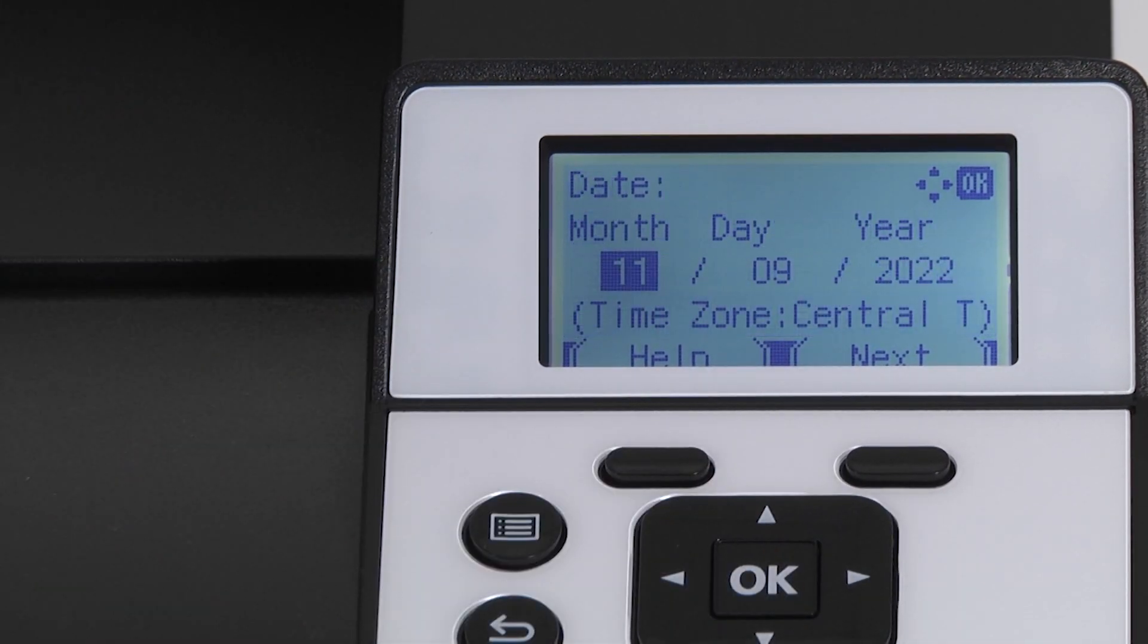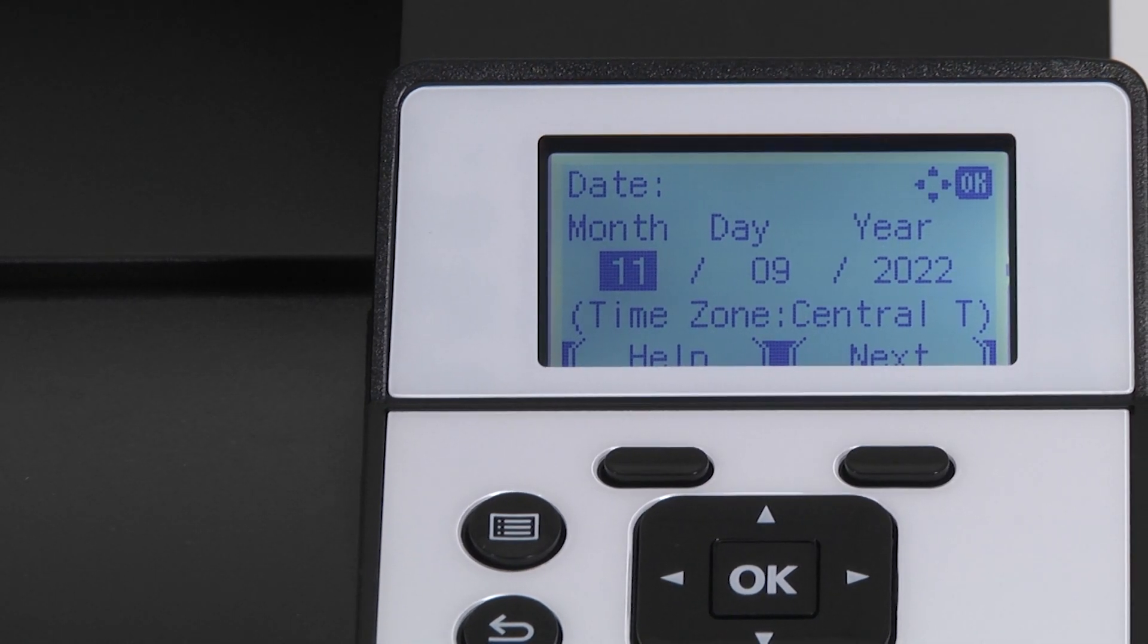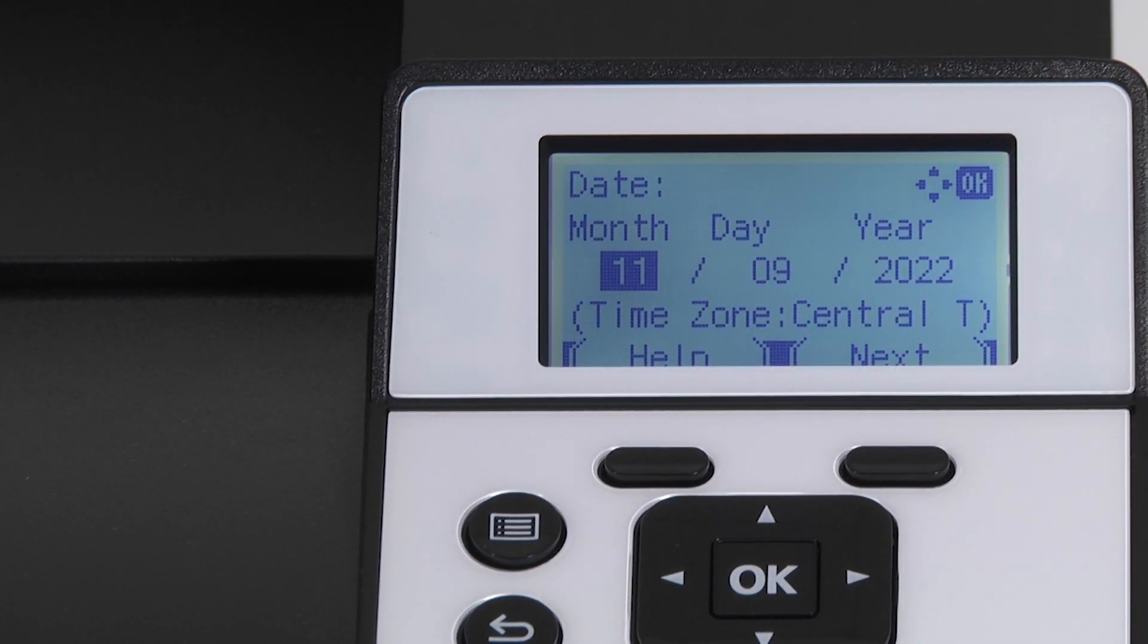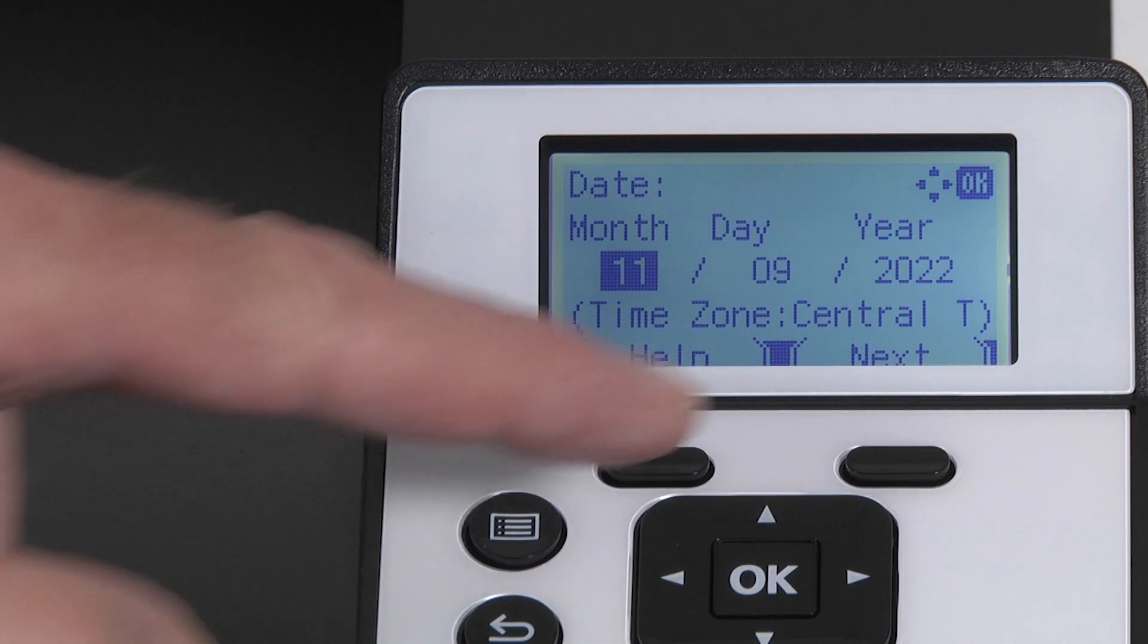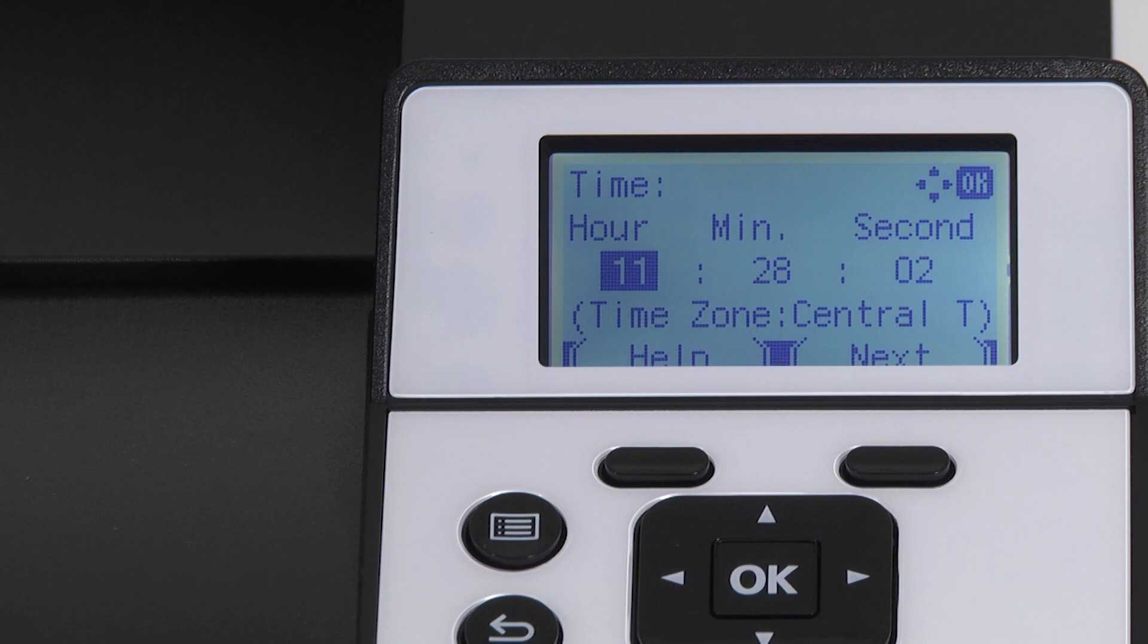The date will be presented. You can change the date if needed. Otherwise press the button under next. The time in hours, minutes, and seconds is now presented. If needed change the time. Otherwise press the button under next.